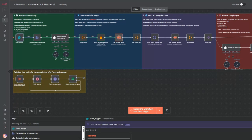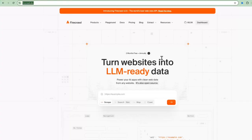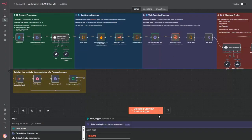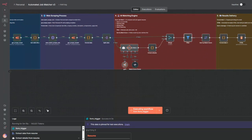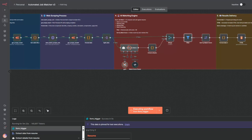And here's the magic. Firecrawl uses AI to extract exactly what you need. No CSS selectors that break when sites update. Then another AI scores each job 0 to 100 against your resume. Below 50, gone. You only see real matches.